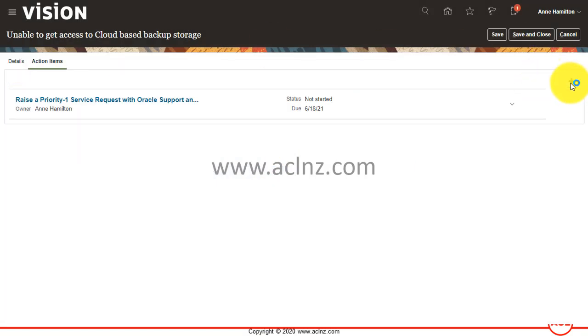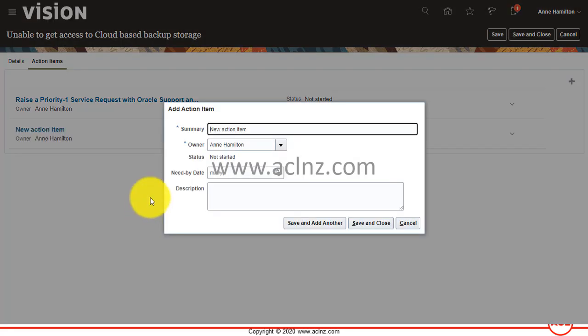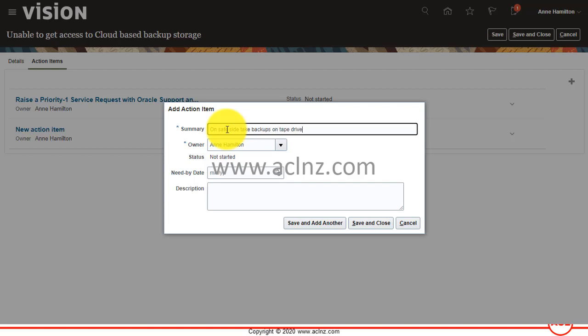So you can say second action item is, as a safe side, take backups on tape drive until cloud backup issue gets resolved.